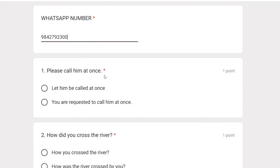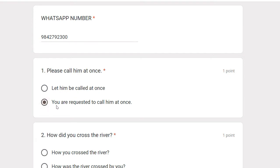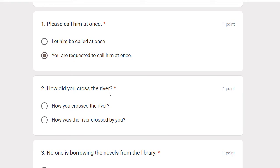Please call him at once. The passive voice is: Let him be called at once. You are requested to call him at once. But the more natural passive form here is: Let him be called at once.